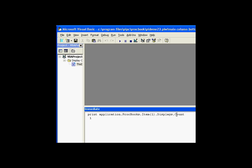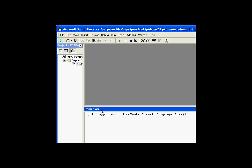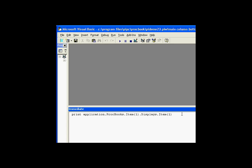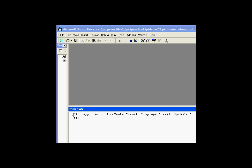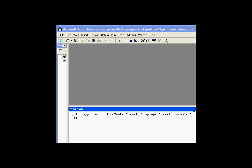Displays is all the open displays. So 33 entries are in the ProcessBook but only one display is open. Looking at that specific display, let's look at its symbols collection. There's a symbols collection with a count — this item in the displays collection is the MainColumnBottom, and it has 114 entries in the symbols collection. As you can see, we went all the way from the top application object, through the specific ProcessBook, into the displays collection, and down to the symbols collection. We could even get down to looking at individual symbols from this point.